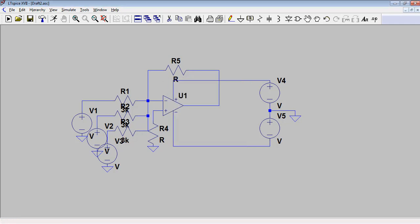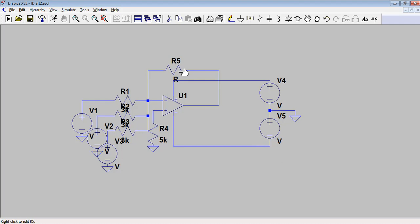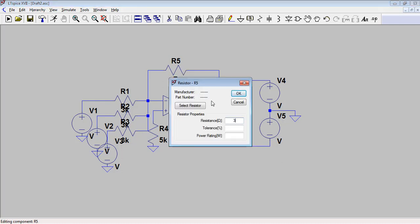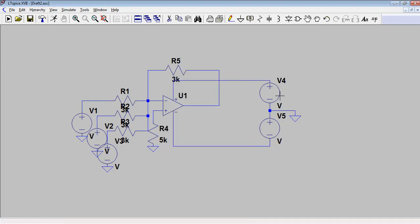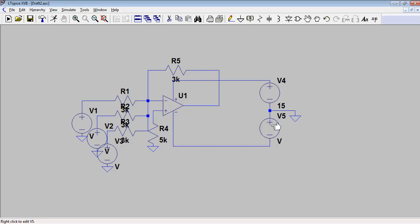Assign R3 as 3k, R4 as 5k, and the feedback resistor as 3k. Now assign the offset voltage value as plus and minus 15V — right-click on the voltage source and set the DC value to 15. This is the supply voltage for the op-amp.